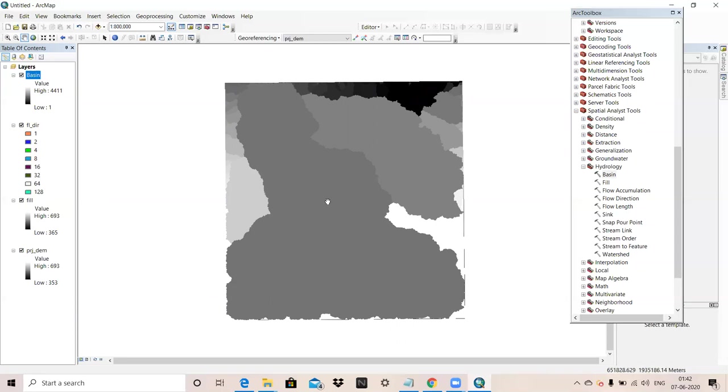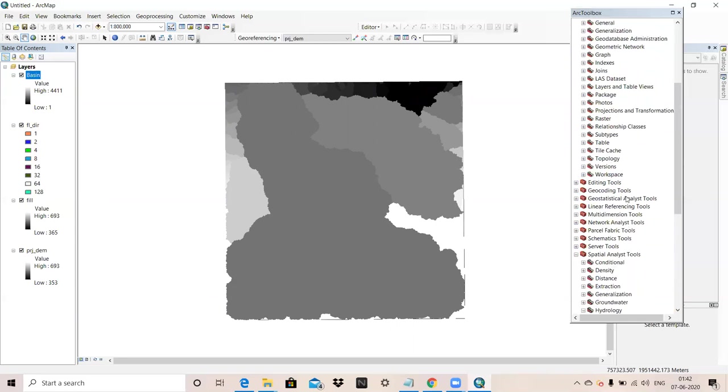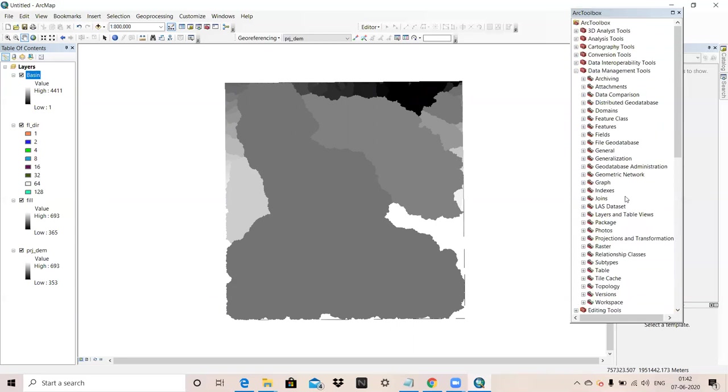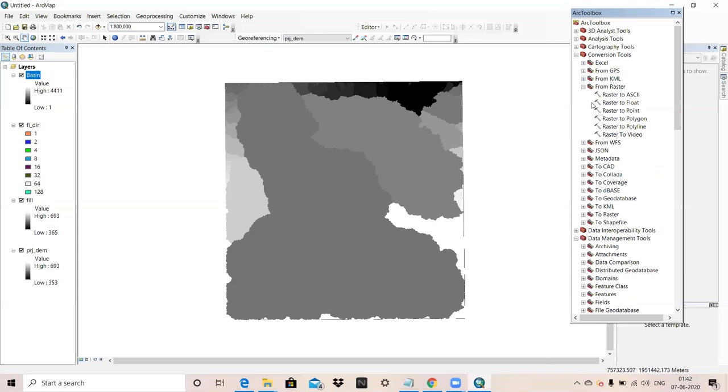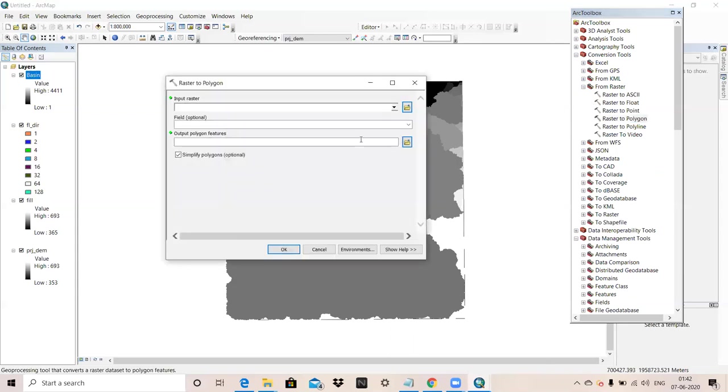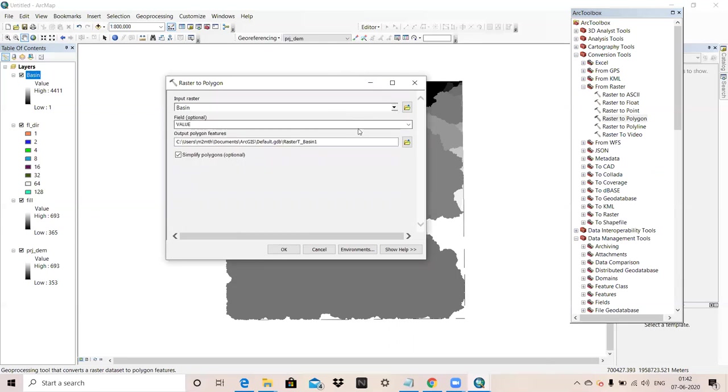Now we will convert this Basin into polygon. Now it is in raster. We will transform it into polygon. For that we will go conversion tool. In conversion tool there is from raster, raster to polygon.